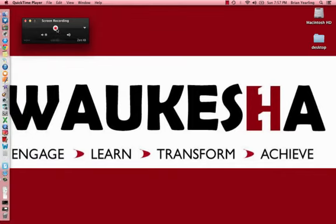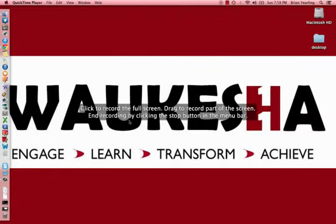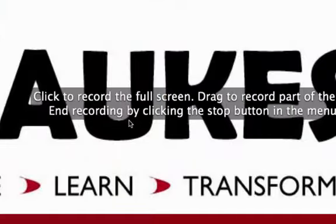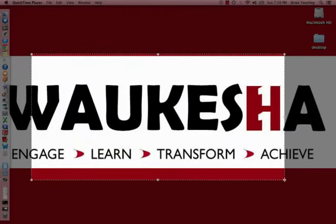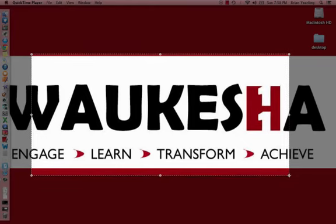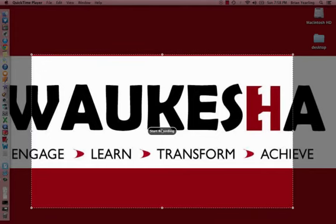Click the red record button. You'll see a prompt saying click to record the full screen — clicking again gives you a full screen recording. Or you can drag out a selection to capture just a particular portion of your screen. Only what's inside that box will be visible in the end product. Then click Start Recording.